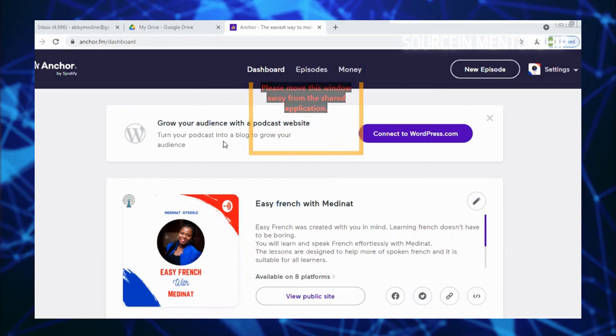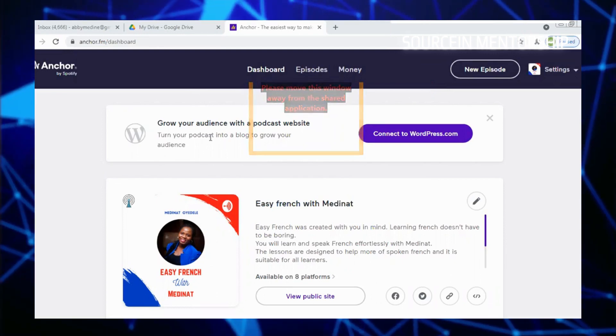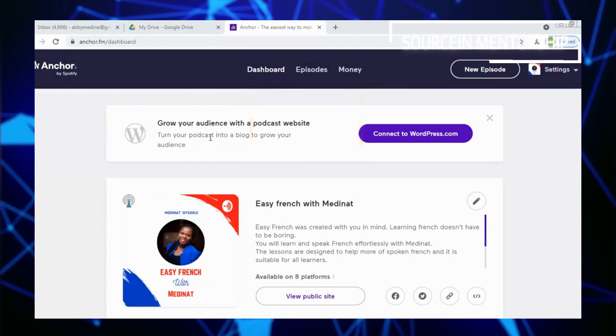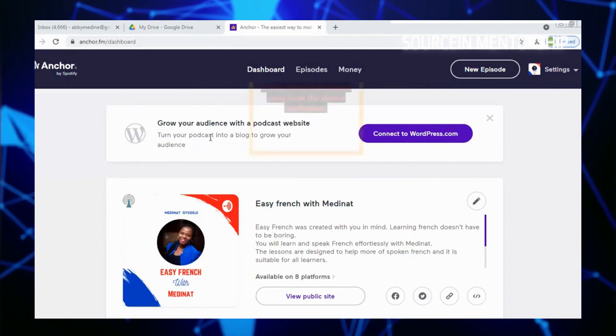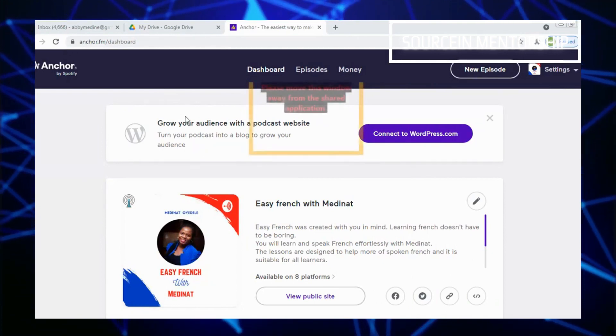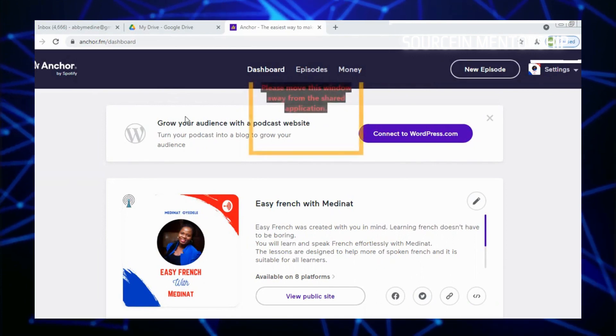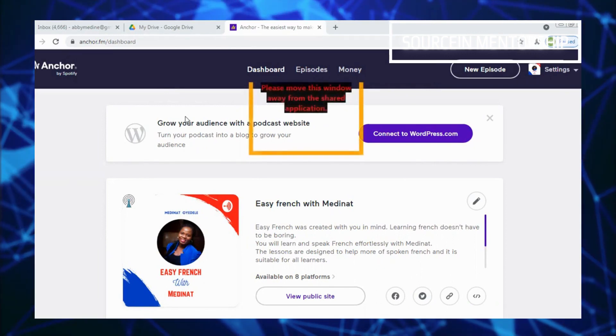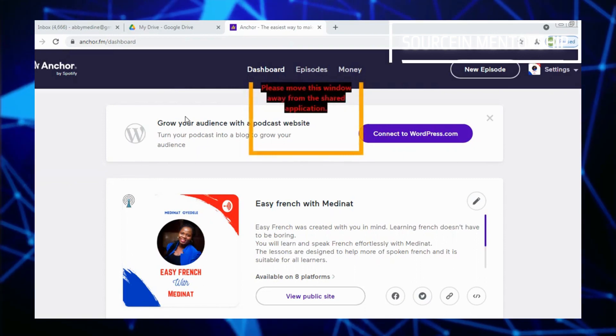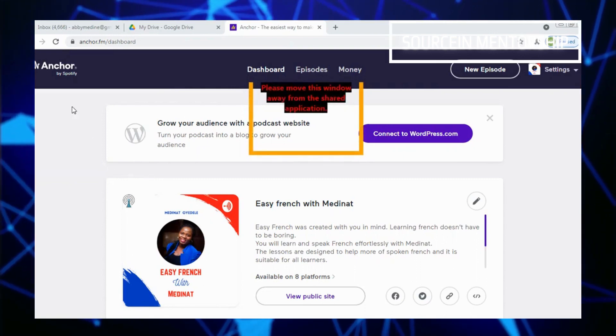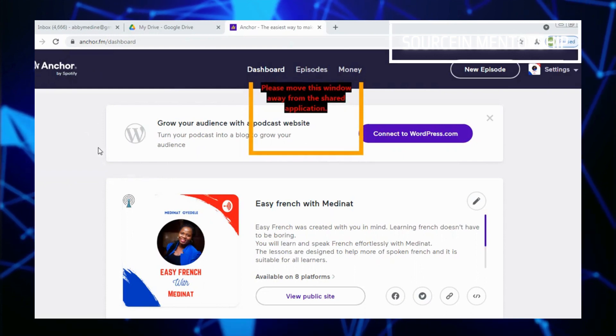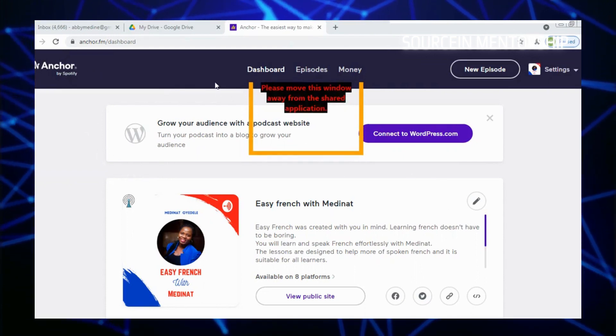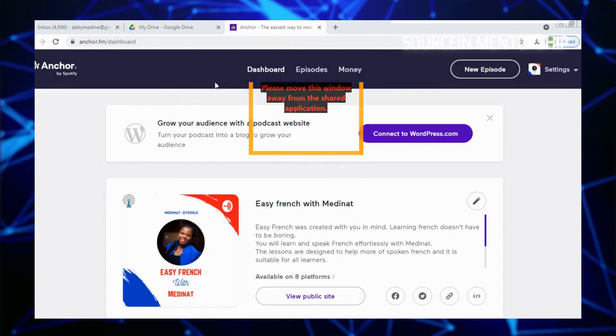So you have to first of all download Anchor FM app, or you will sign up if you're using a laptop. I'm currently using a laptop so it's already on my laptop. You gotta go to Google Play Store if you're using your phone and download the app Anchor FM. This is the name. Then you download it so you have it on your phone.